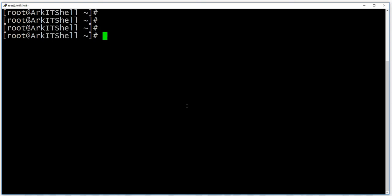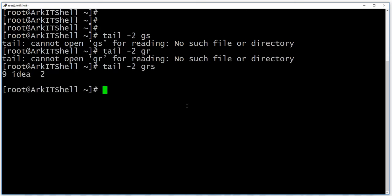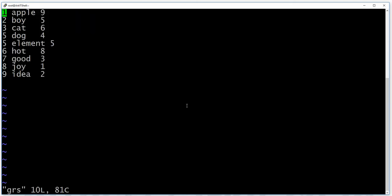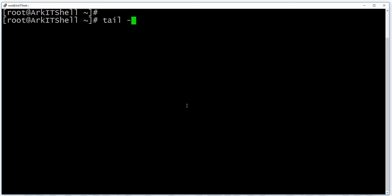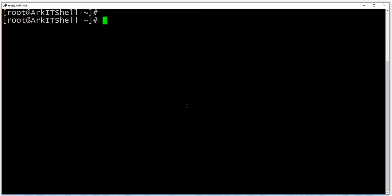The tail command is used to see the last lines of a file. For example, 'tail -n2 grs' shows the last two lines of the grs file. If there is a blank space at the end of the file, it will show as a space. You can also use 'tail -n3' to see the last three lines.